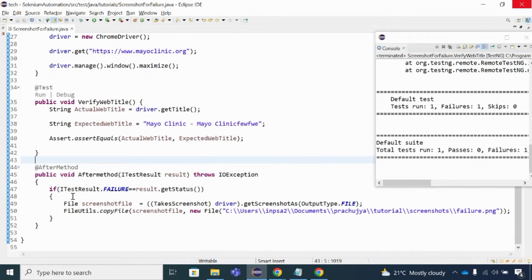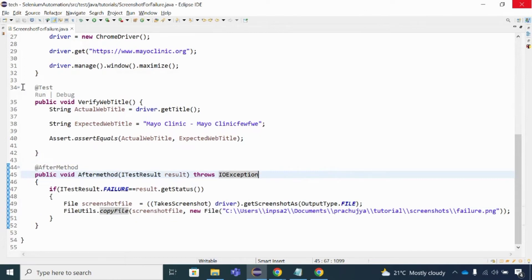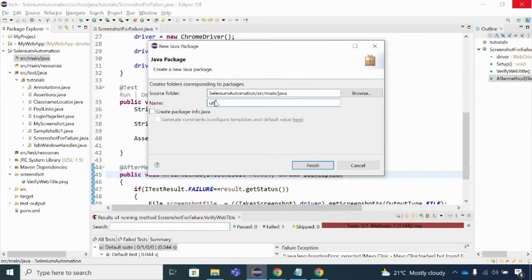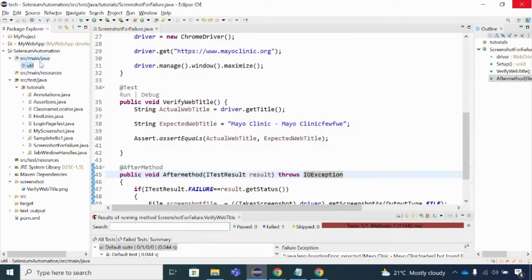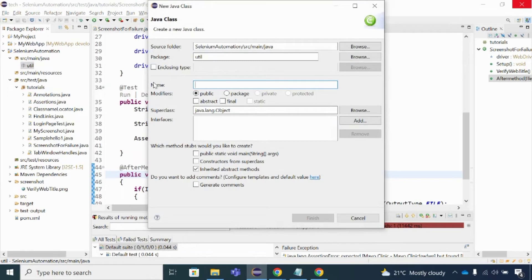I can also do some modification here. I don't want to write these two lines of code for every @AfterMethod, because it is time consuming. What I'll do is put these two lines of code in a separate class. I'll create a different utility class and call that particular method from there. Let me go back and create a new package called 'util' under src/main/java.